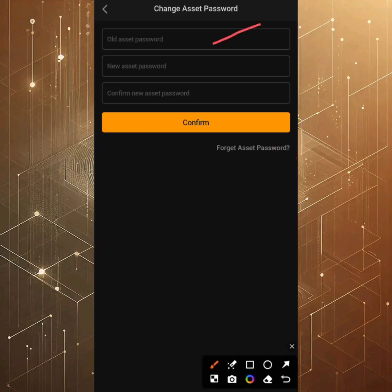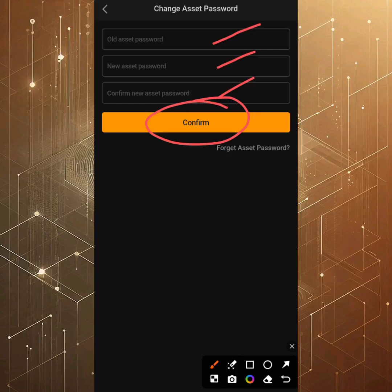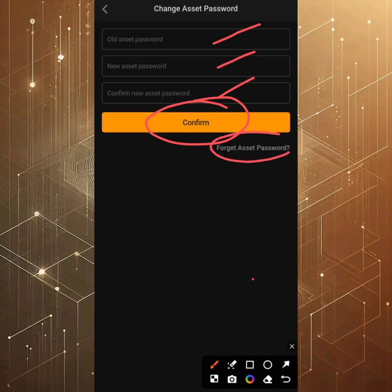Once you click on Asset Password, you'll see fields for old password, new asset password, and confirm new asset password. If you're doing this for the first time, you'll see fewer fields. After setting it up, you'll be sent an email, then do a facial verification, and you'll receive your asset password. If you forgot your asset password, click on 'Forget Asset Password' and start the process again.